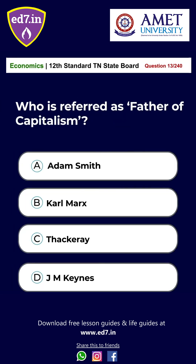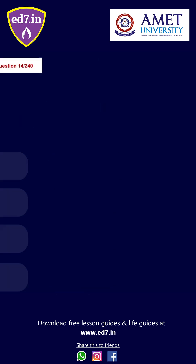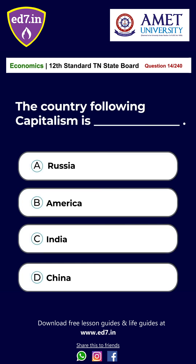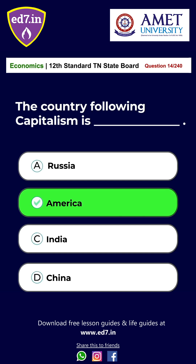Question 13: Who is referred to as the father of capitalism? A. Adam Smith, B. Karl Marx, C. Takeri, D. James Keynes. The answer is Option A: Adam Smith. Question 14: The country following a capitalistic economy is — A. Russia, B. America, C. India, D. China. The answer is Option B: America.